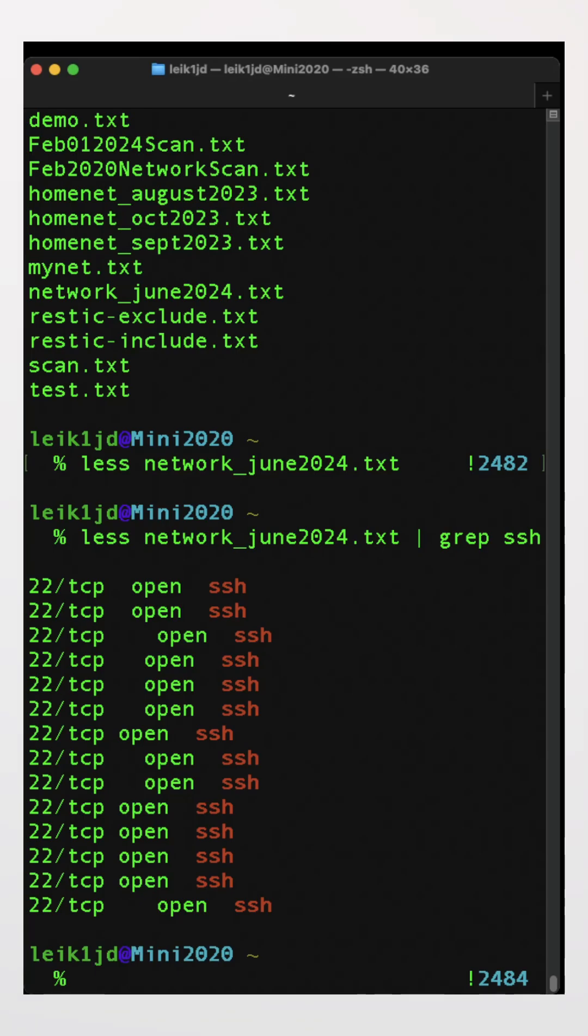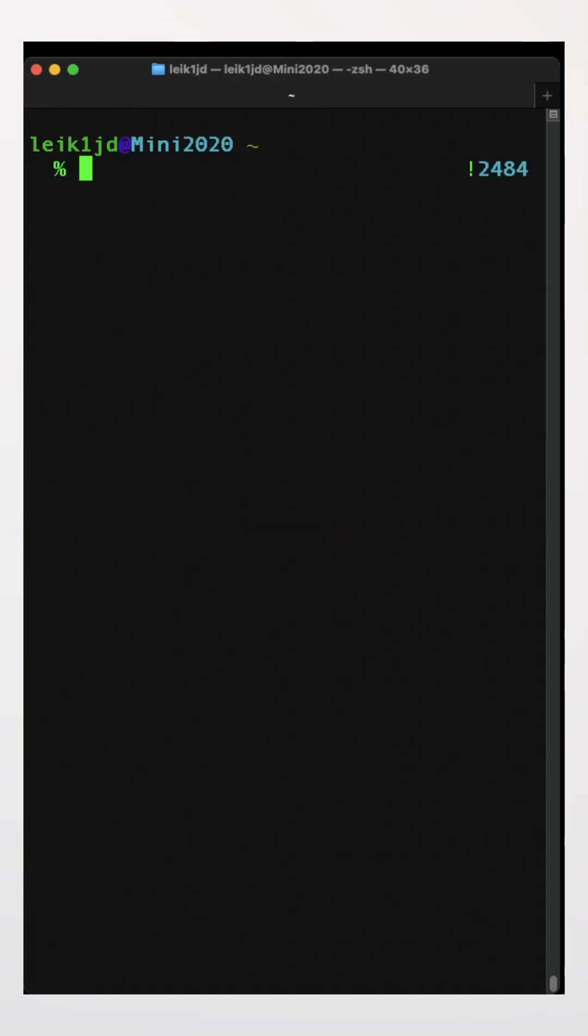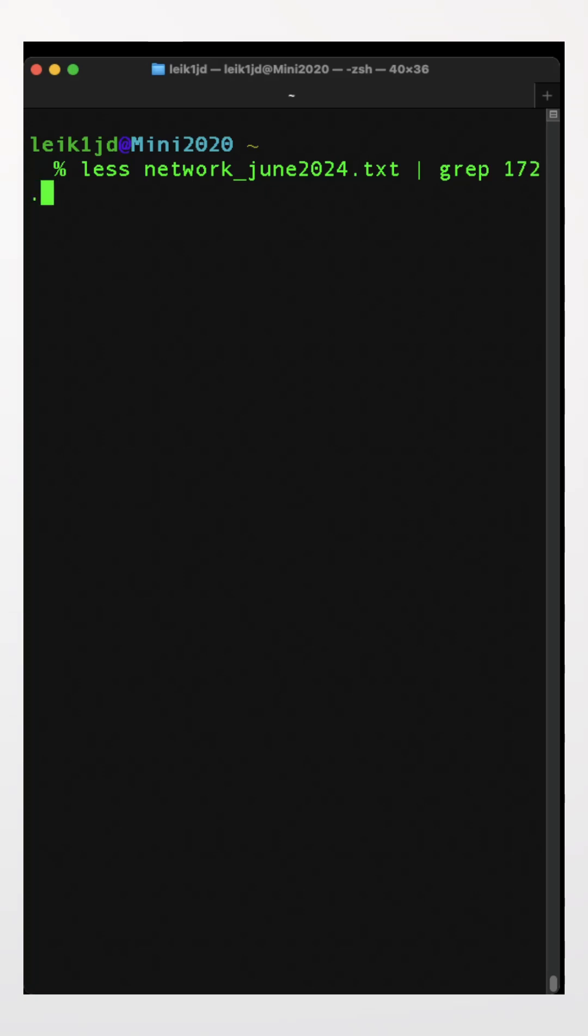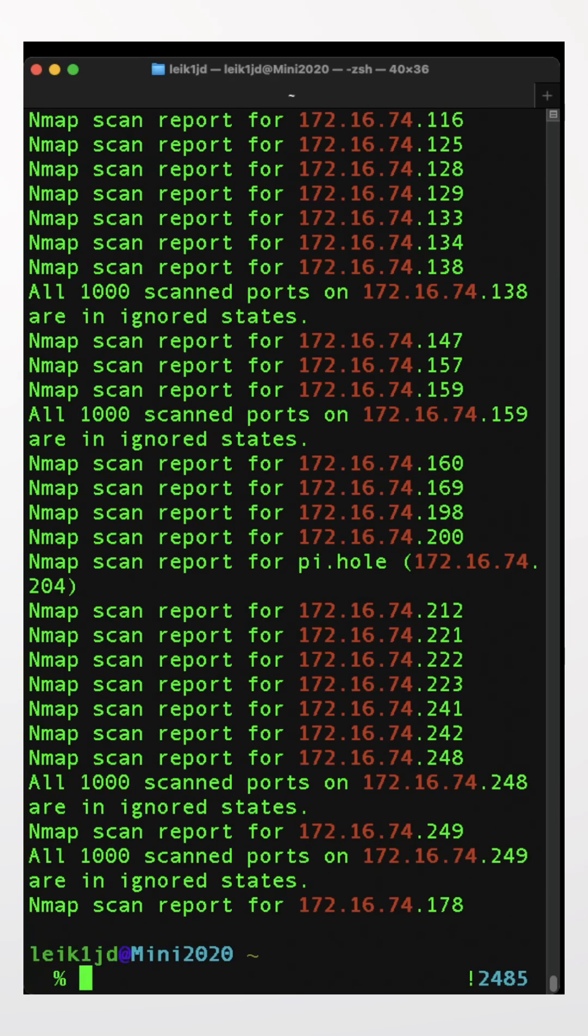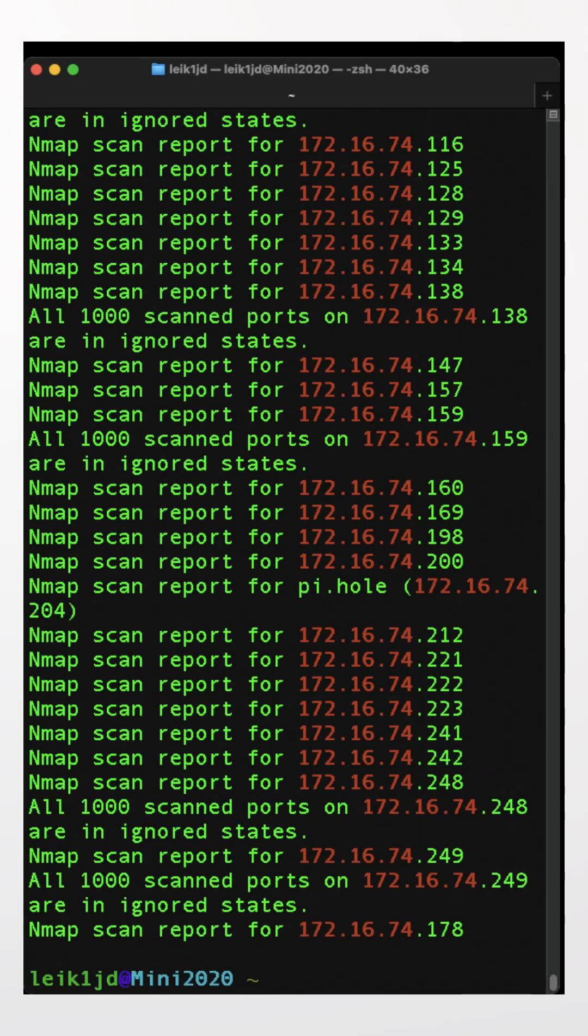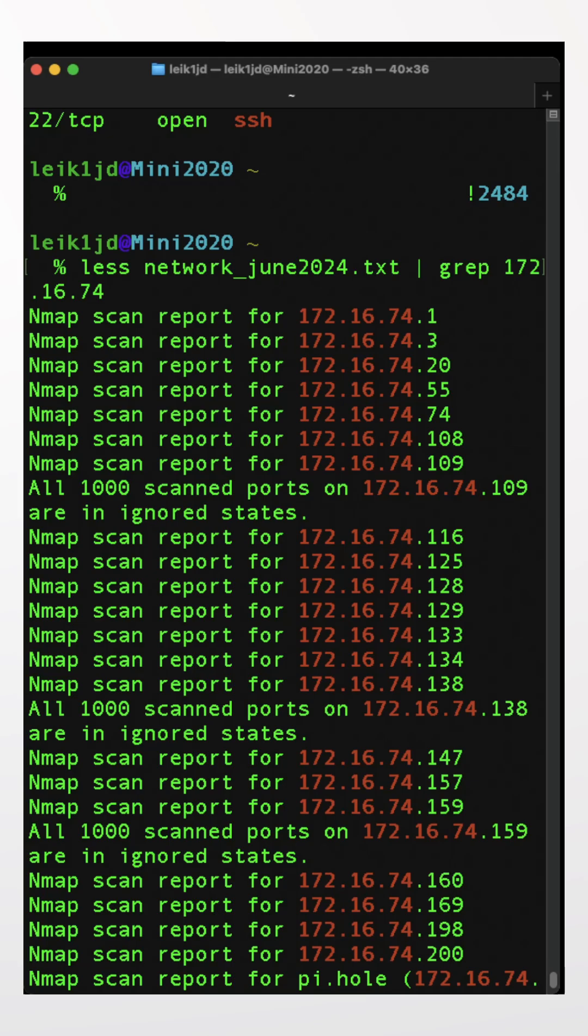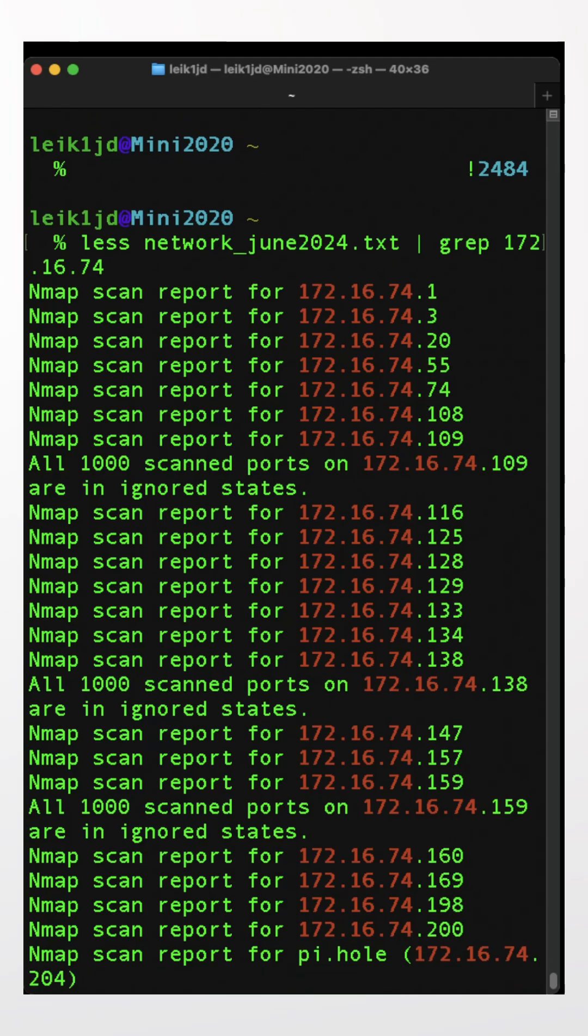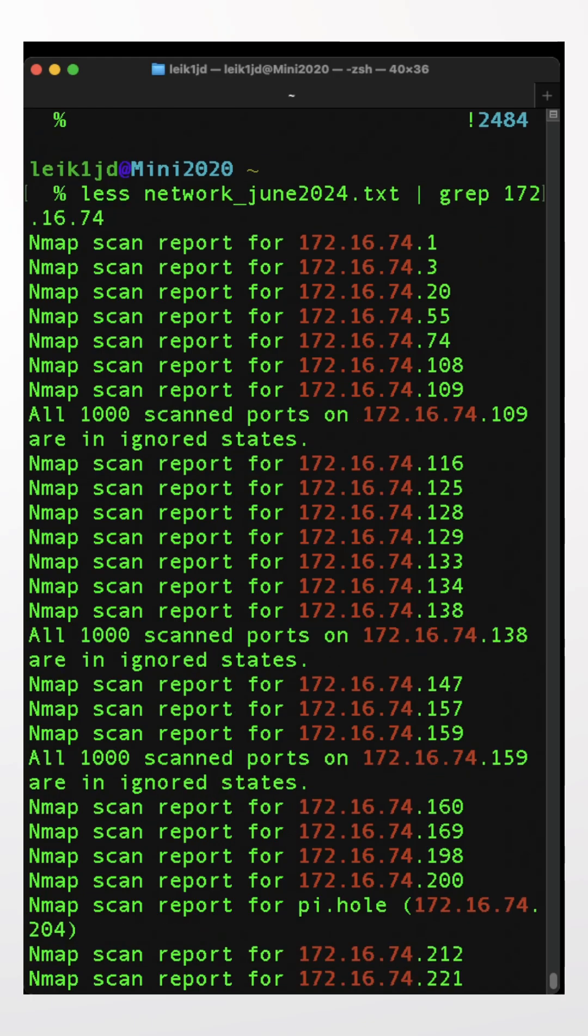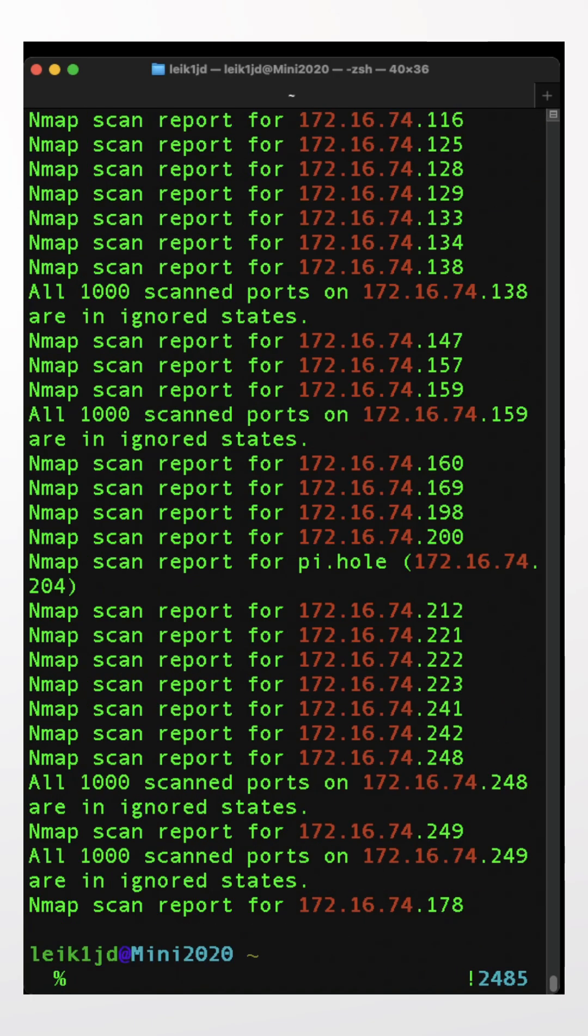Well, you might be thinking that's not as useful as it could be, but let's see if we can do something else. If we do grep and then we say 172.16.74, which is the beginning of my subnet, it's going to give you a more concise version of what is reported in that file for each IP address.